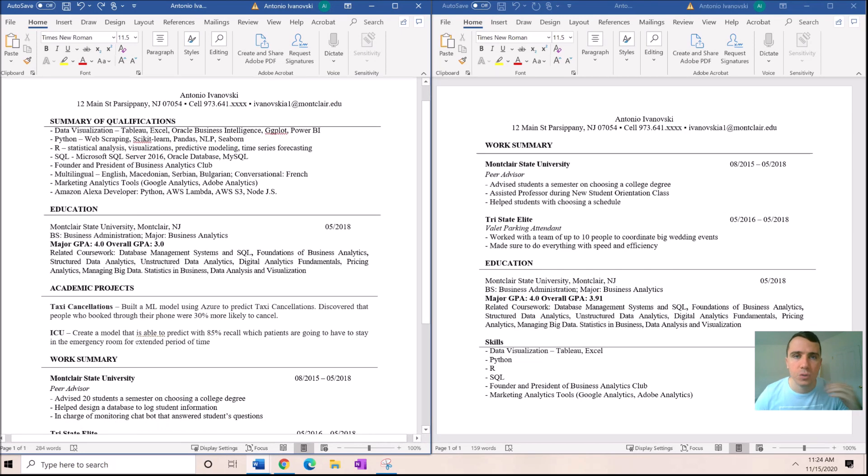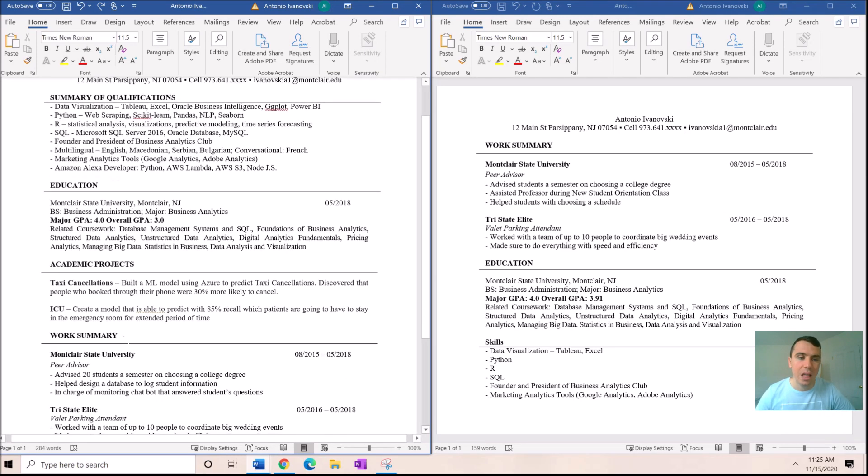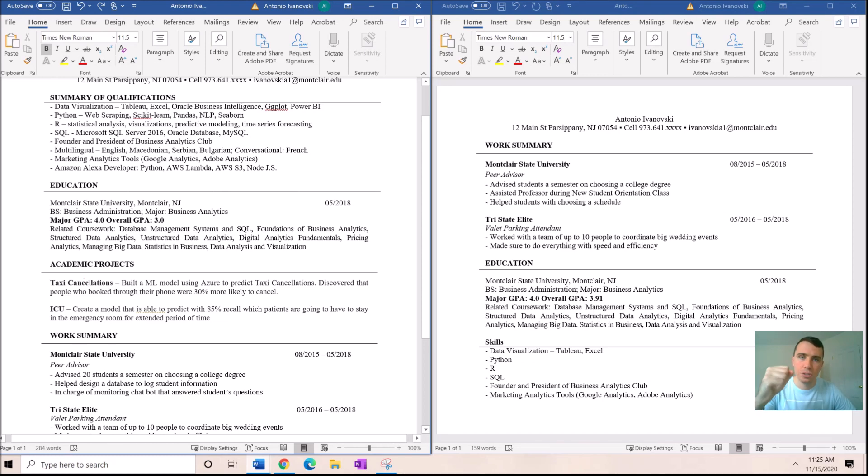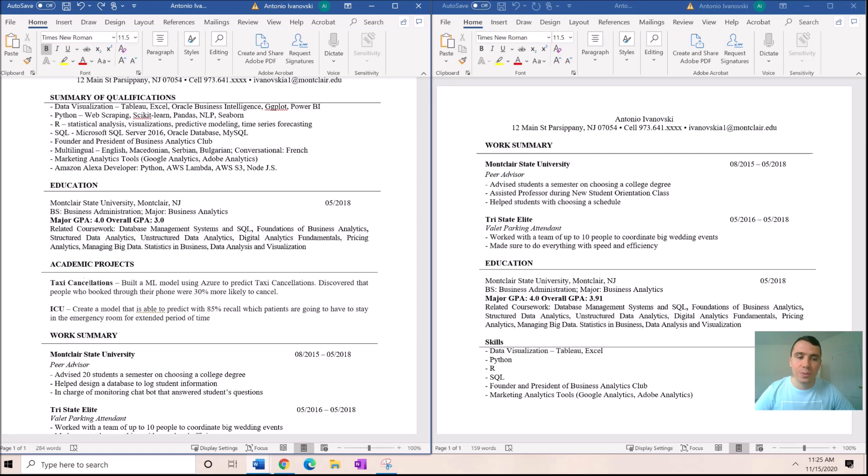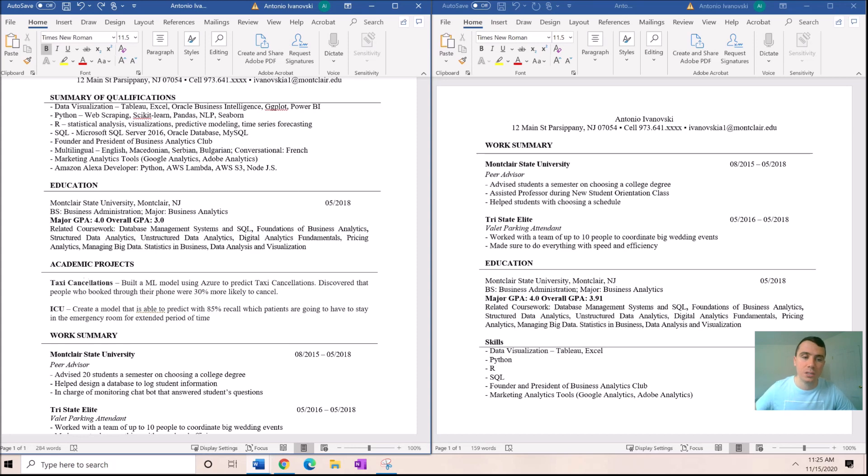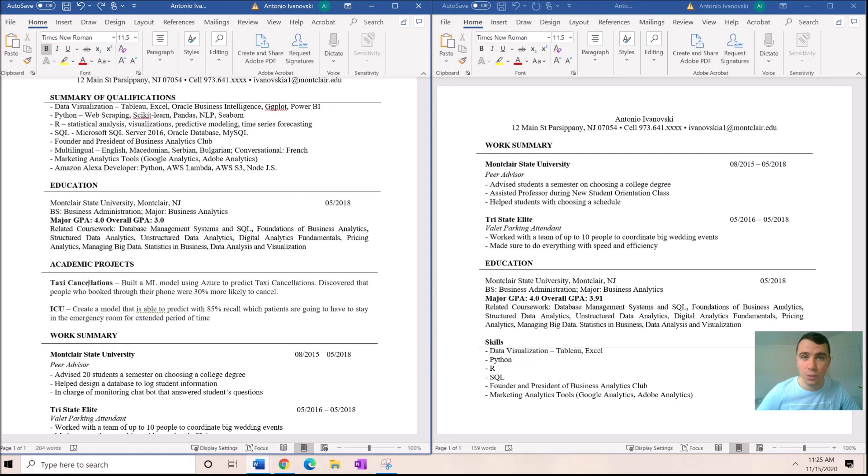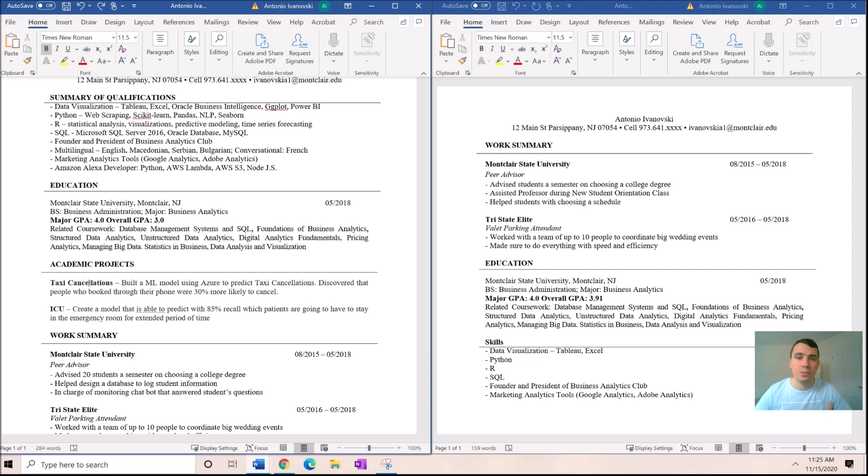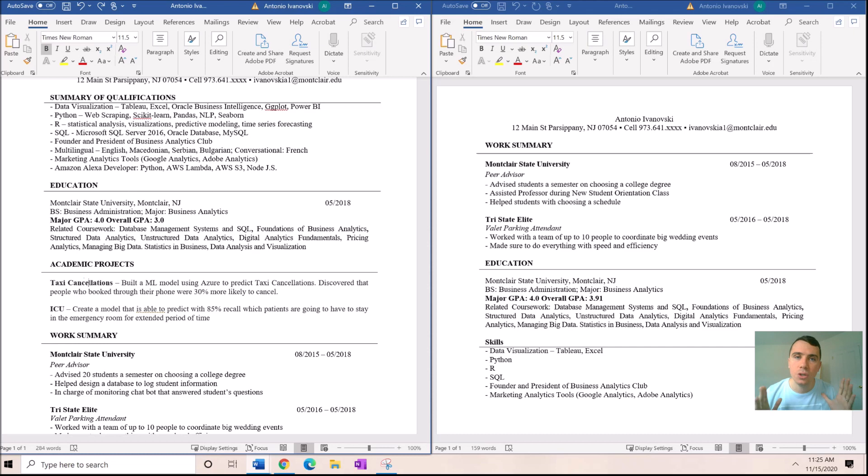I had done a taxi cancellations project for one of my classes, shout out to Professor Romery, where we built a machine learning model using Azure to predict taxi cancellations. Then we discovered that people who booked through their phone were 30% more likely to cancel. Well this was academic, we took through the whole data pipeline: data discovery, data preparation, data cleaning, model building. It was great experience and it counts.